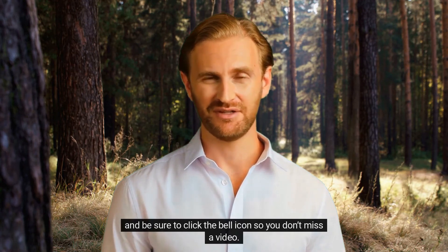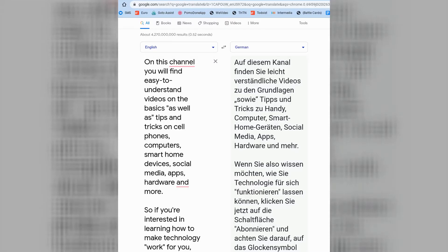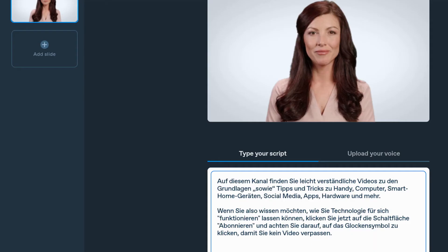Another great feature is that we can take that text, translate it in Google Translate, and then have it read in another language. So here's that same text but we're going to tell it to say it in German.